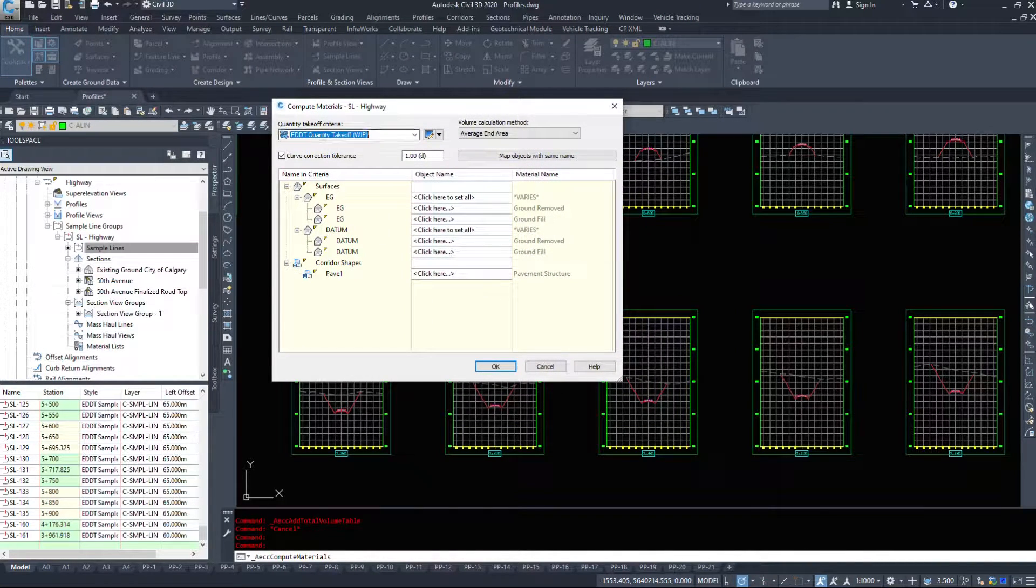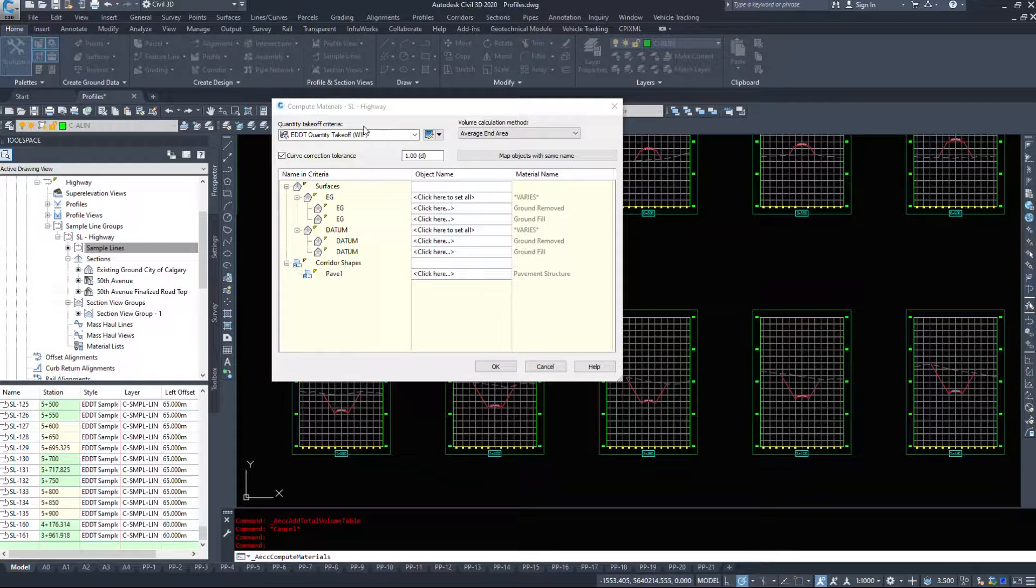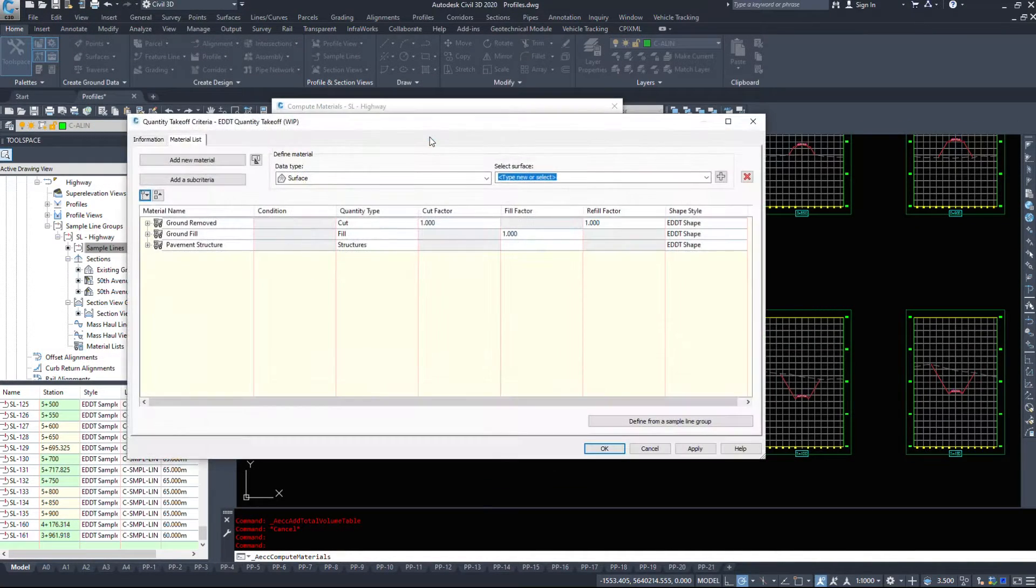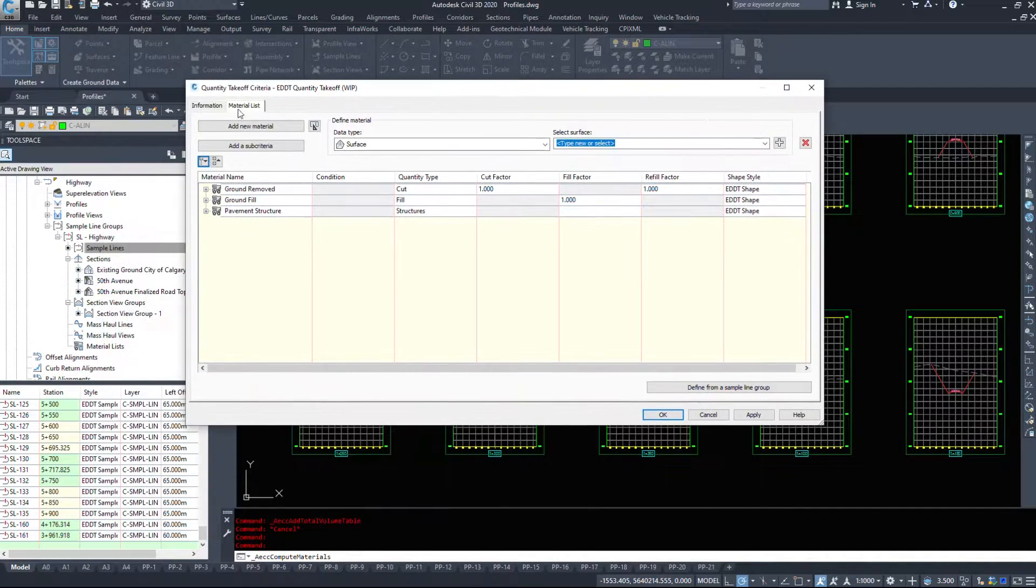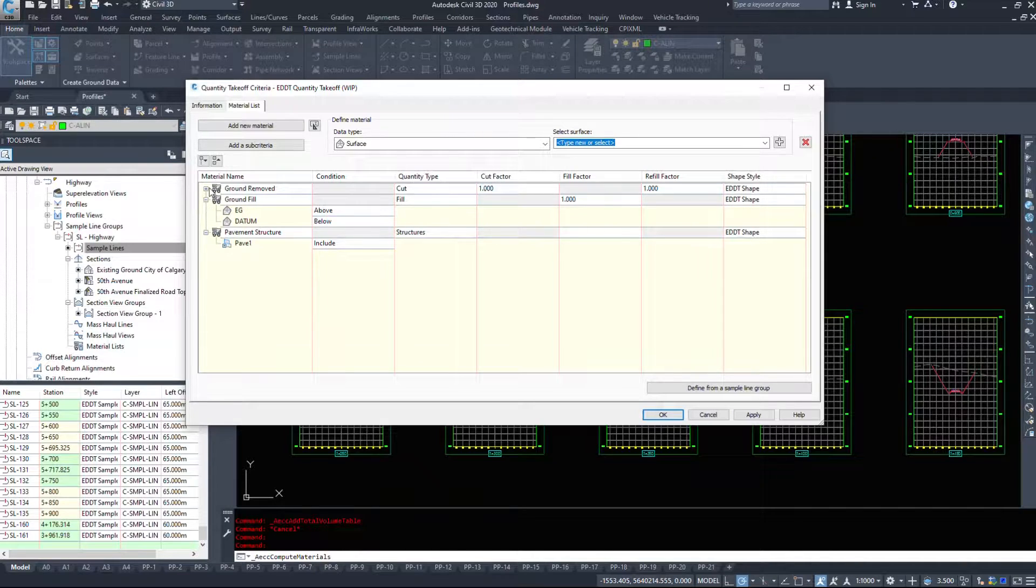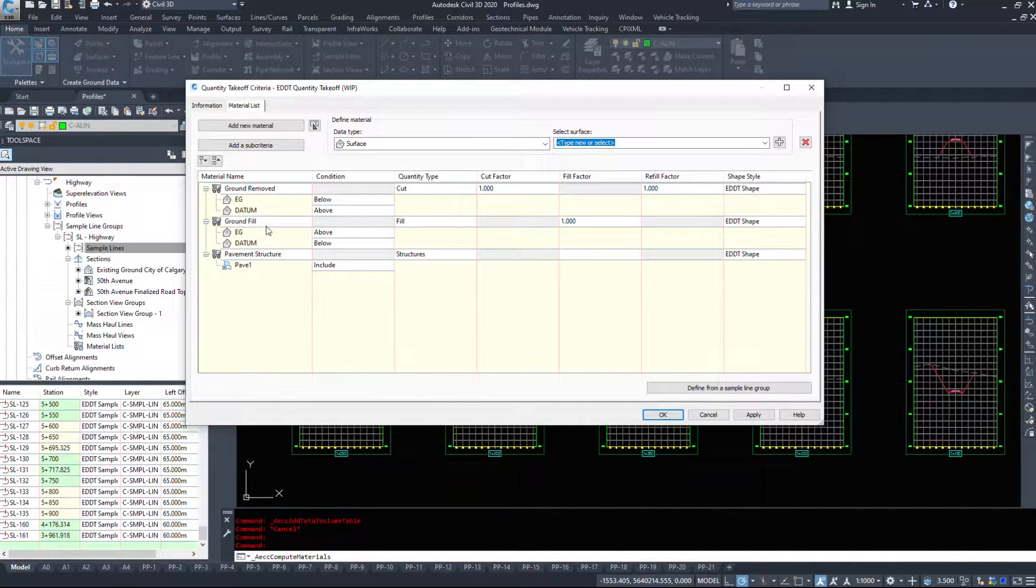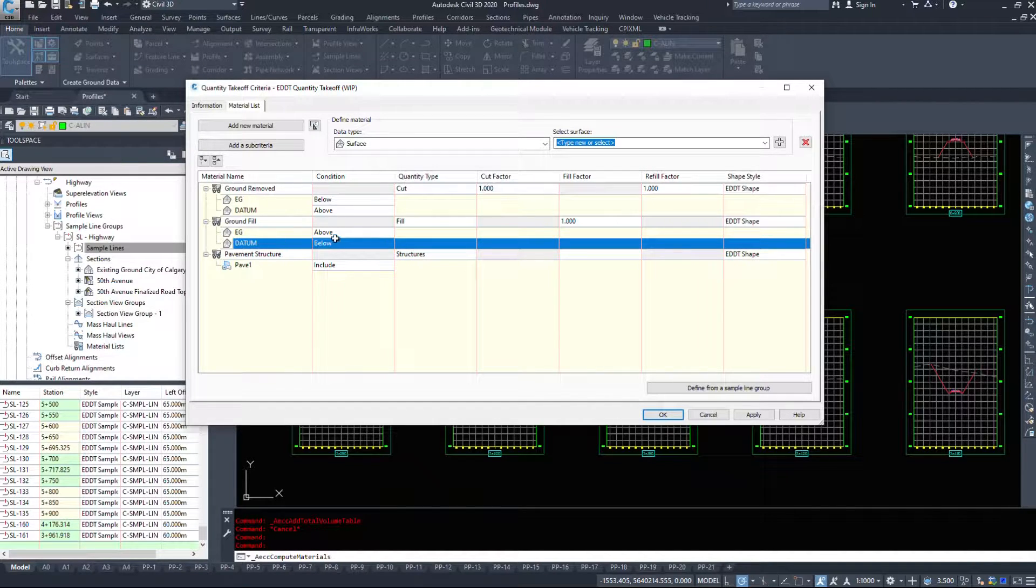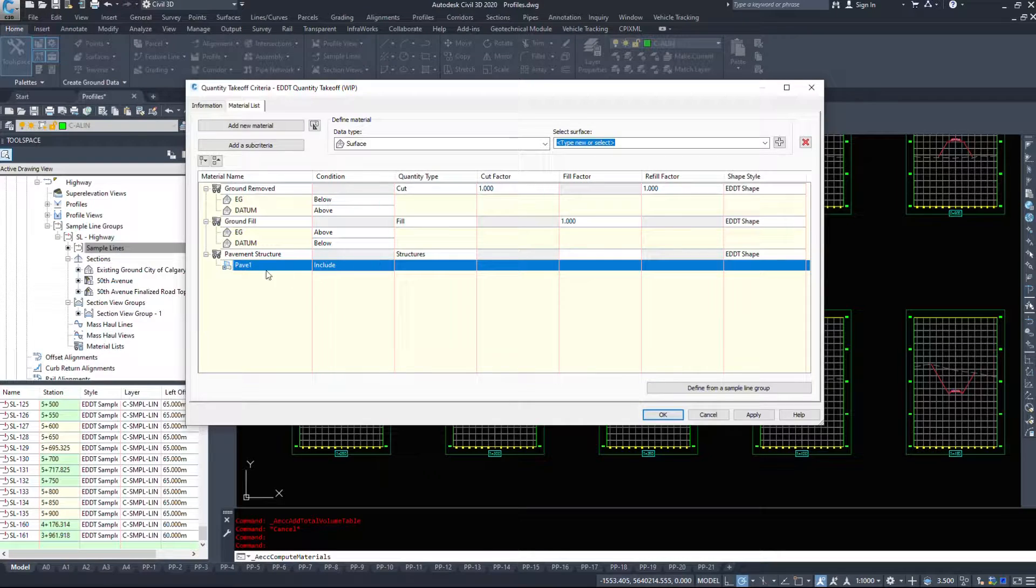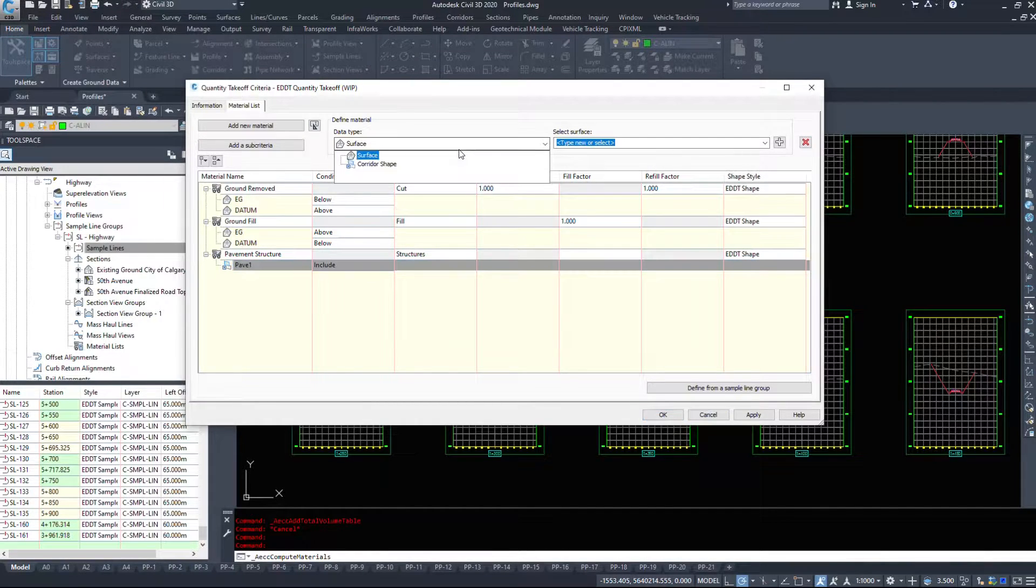In the dialog box that pops up, I'm going to select my quantity criteria takeoff. I just have a work-in-progress one here, and I'm going to take a look at the options. So inside of this quantity takeoff, I have things set up for ground removed, which is cut, ground fill, which is fill, my EG above, datum below, and then I've only got one pavement structure.